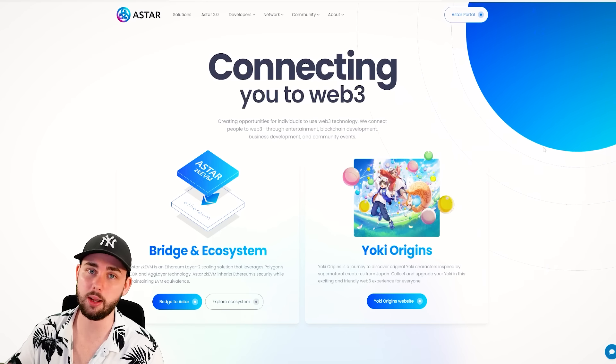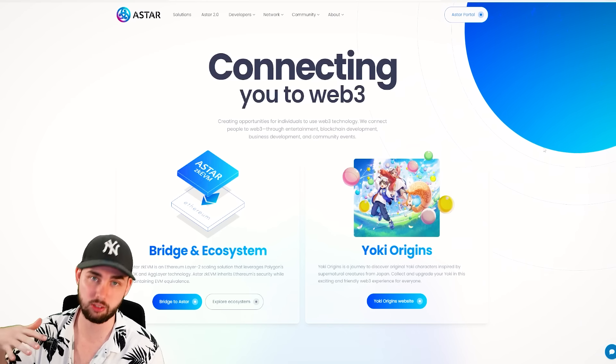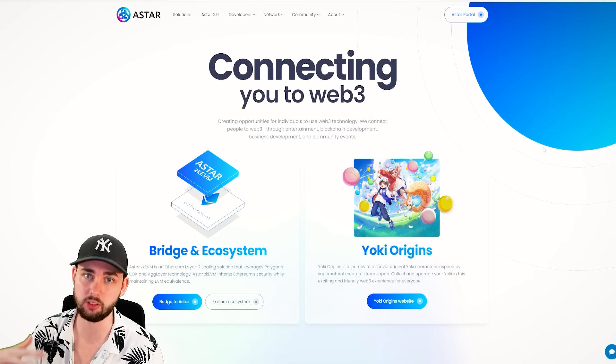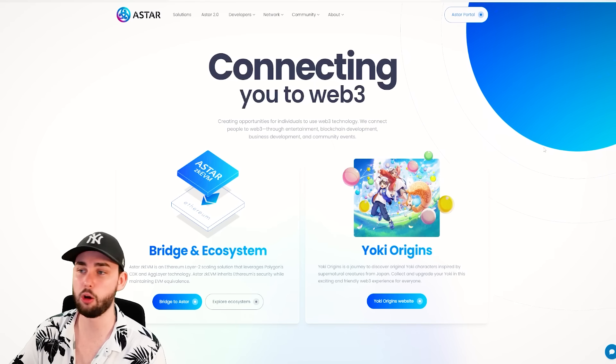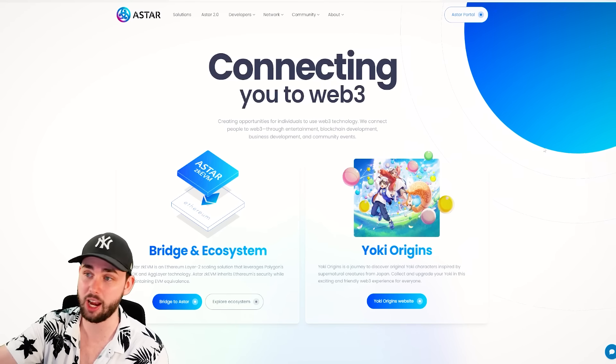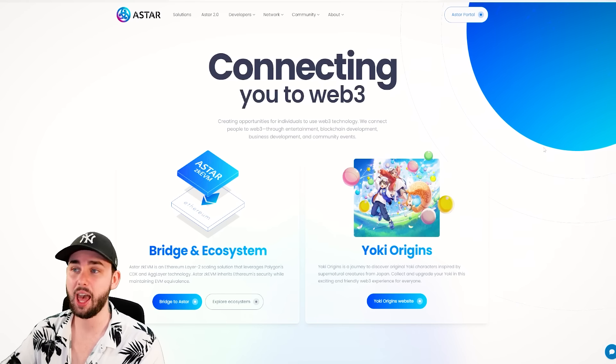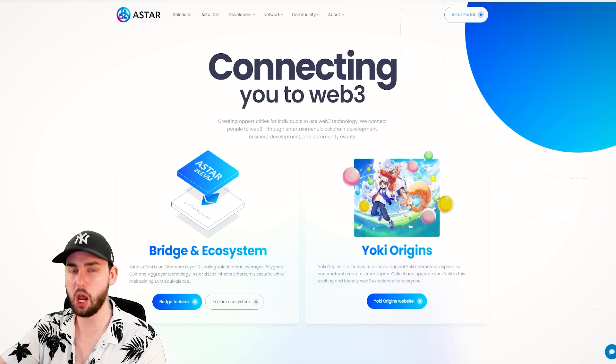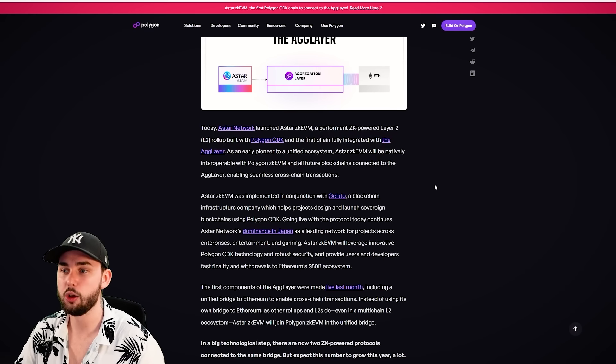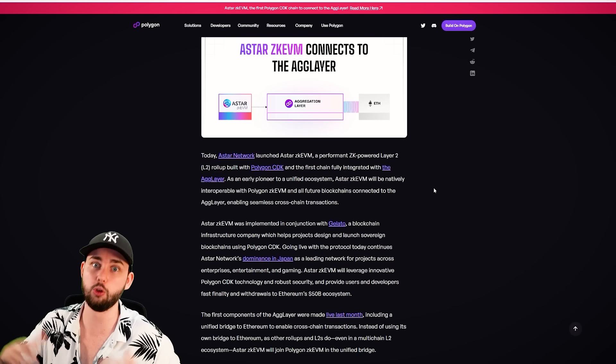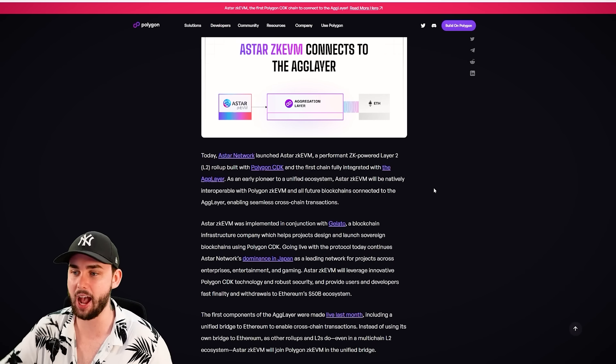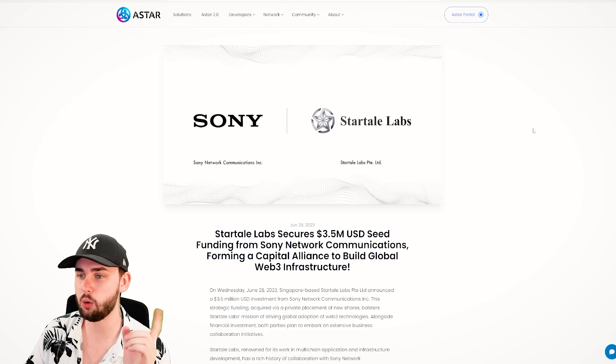But Astar fundamentally, again, is a Layer 1 built on Polkadot, leveraging Substrate, leveraging the very complex sort of framework built for smart contracts. But also, it has now branched over to Polygon, and it's doing a fair bit over there as well. And also, it is connected to what's called the Ag Layer. Now, it's the first actual full blockchain connected to the Ag Layer. Big first steps here for Astar.